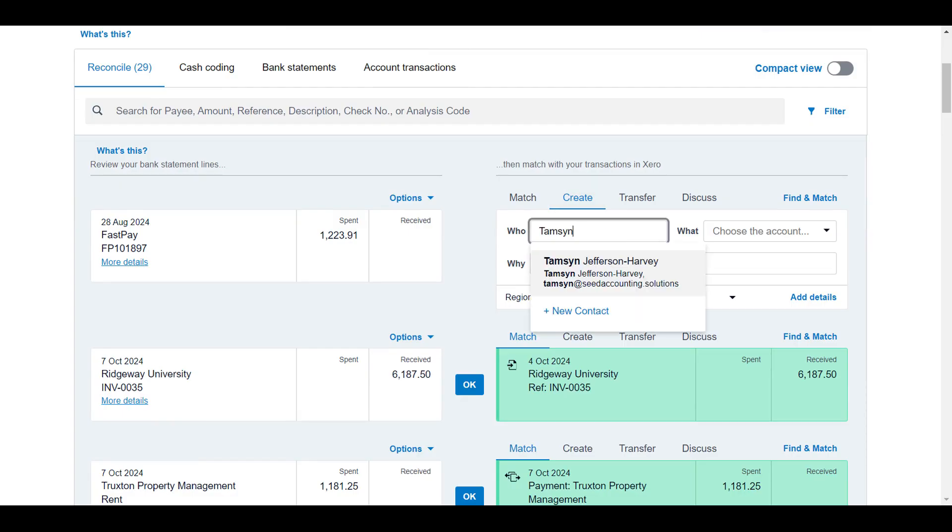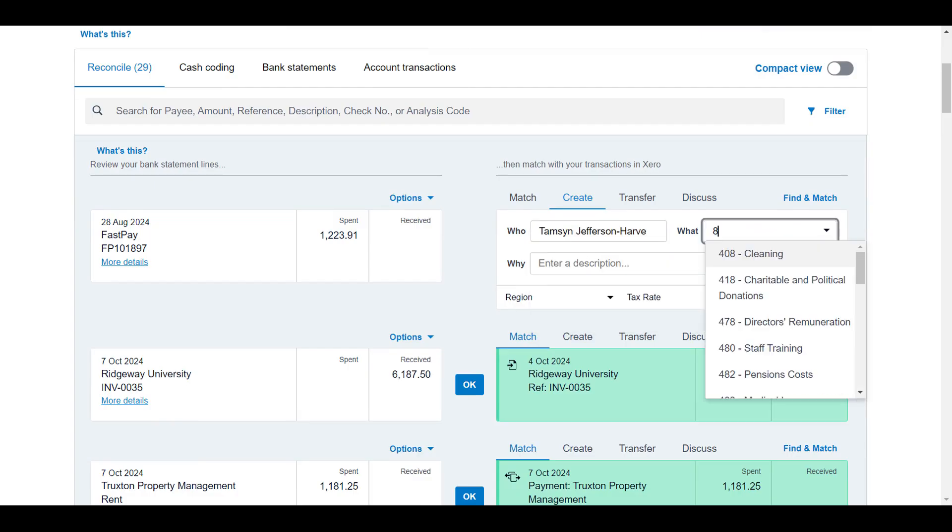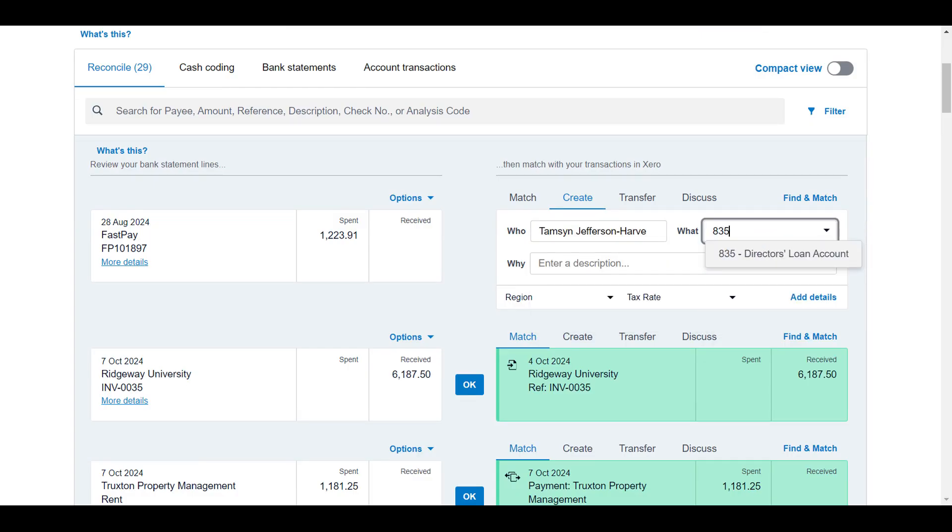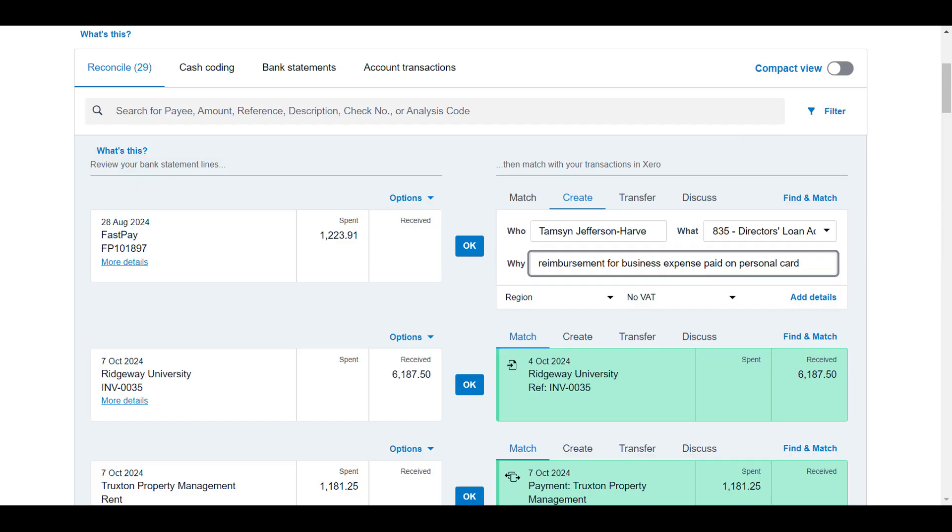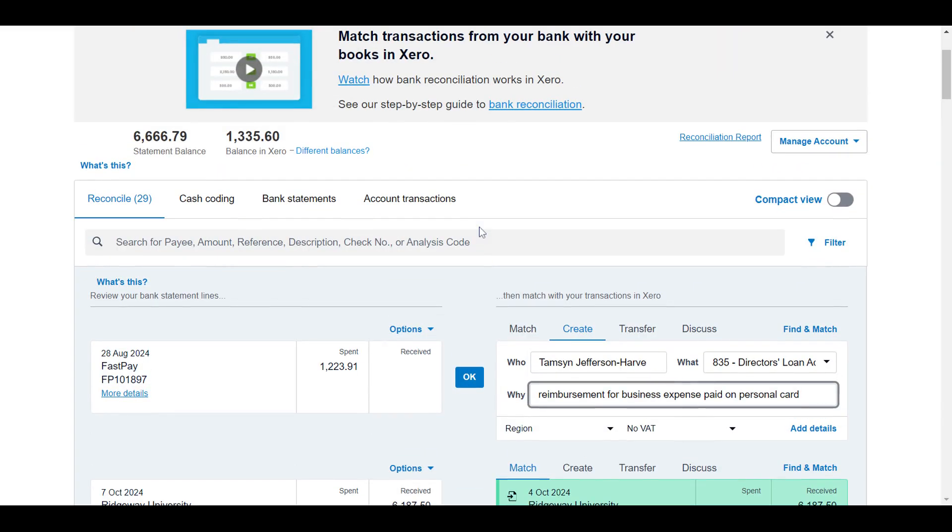In this situation, I'm going to say I've repaid myself and I'm going to choose 835. And then you can say in the description, reimbursement for business expense paid on personal card or something like that. And then you've got the full transactions all paid off. You've logged that the business expense has been paid by a personal card and you've repaid yourself and that's been all coded correctly.